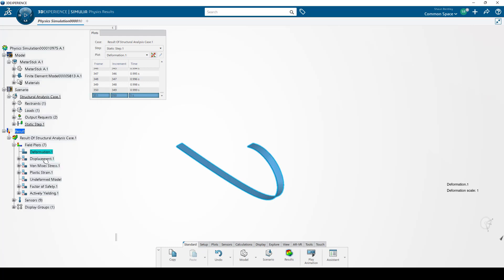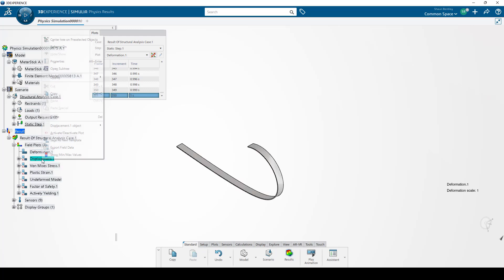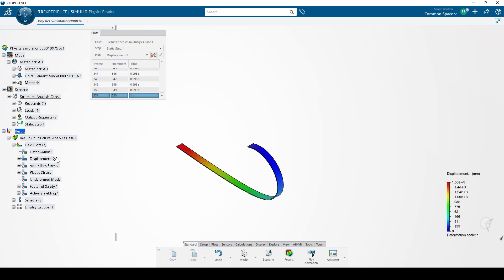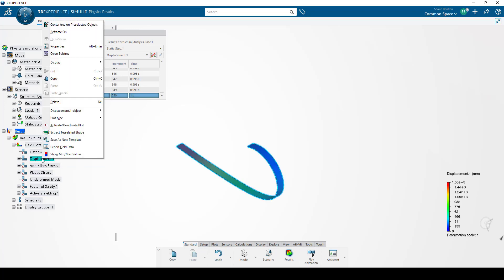If I use the Activate Deactivate, for example, on the displacement, it's going to activate the displacement plot and show me the color scales. And if I right-click on that active plot, I have this option here to extract the tessellated shape.